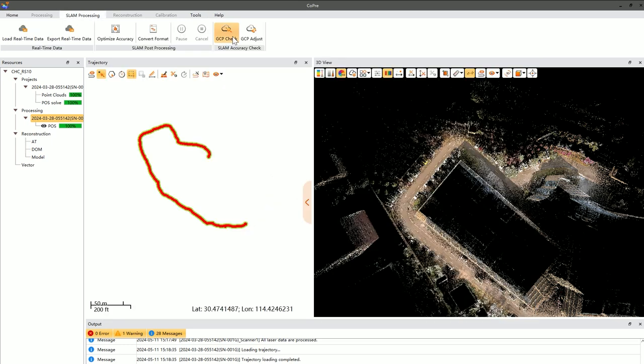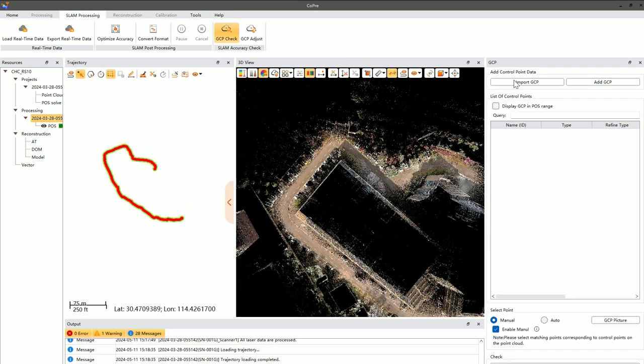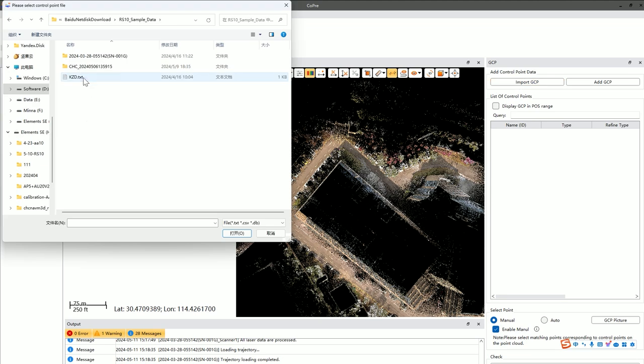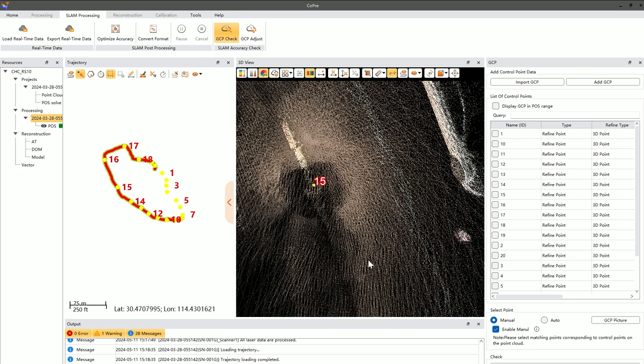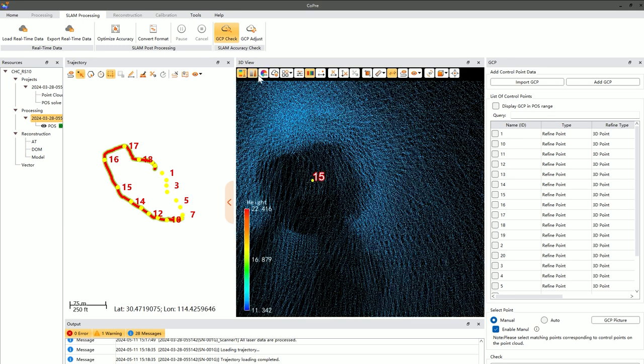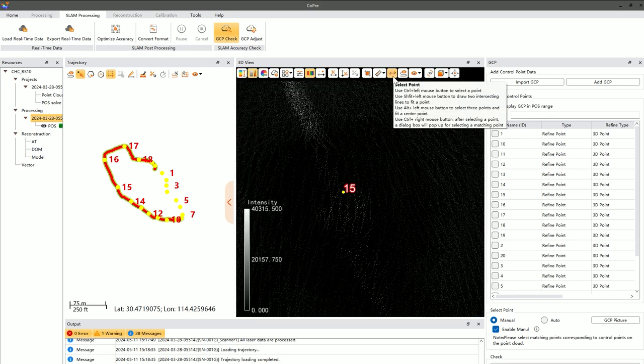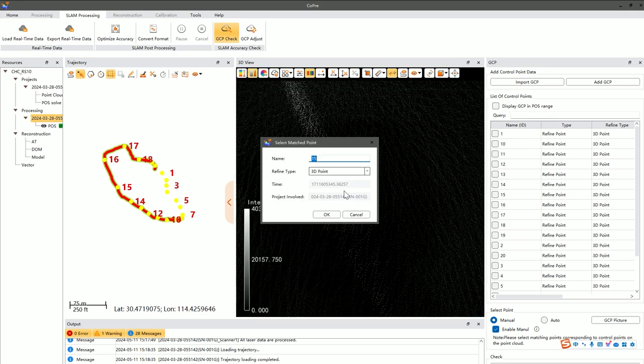Finally, the absolute accuracy check requires the introduction of external control points to assess the accuracy of the data in both planar and elevation aspects. After importing external control points, they are displayed on the point cloud view, and manual pinpointing is performed to check accuracy.